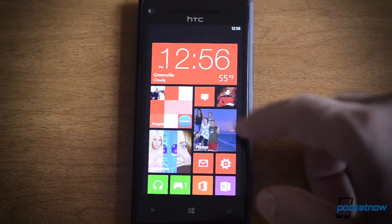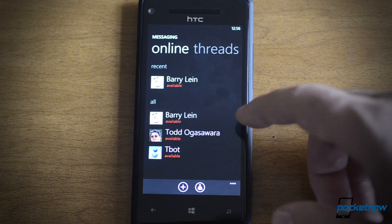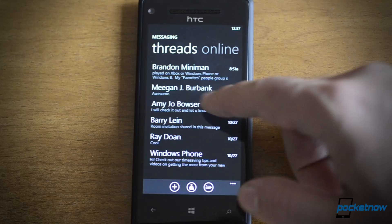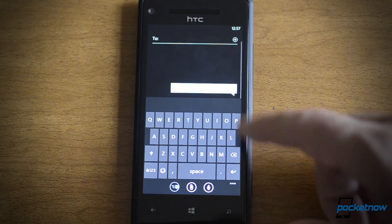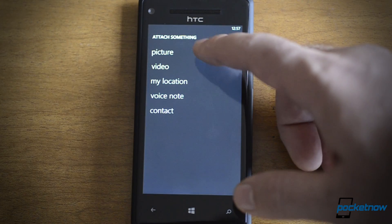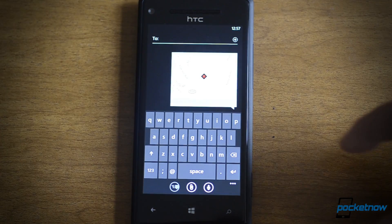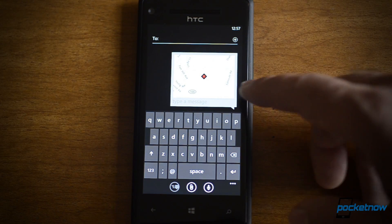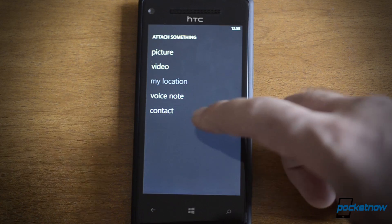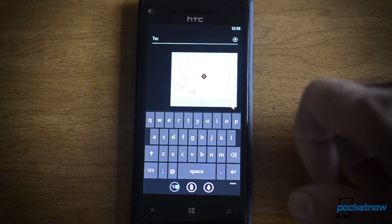Lastly, let's look at messaging. There are a couple of little updates. We still have Facebook and Windows Live Messenger chat fully integrated. And we can now attach some new things. I can do picture and video, just like Tango, but now I can do my location — that's going to add a map, and when people get it, they'll get a link to a little web page with the location showing. You can also attach contacts now if you want to send somebody contact information.